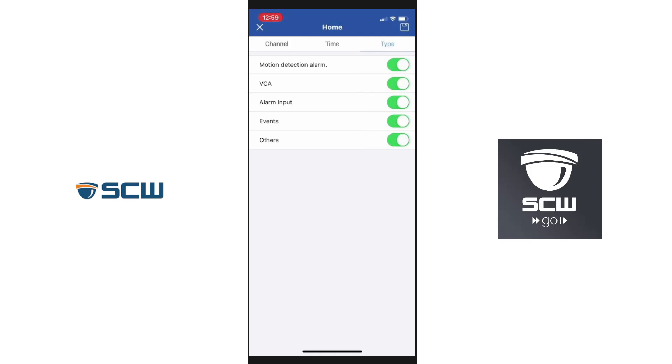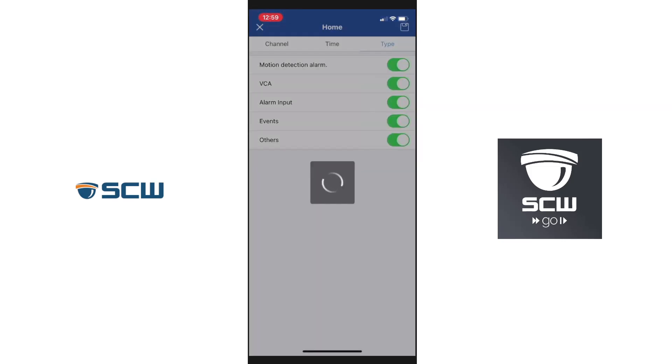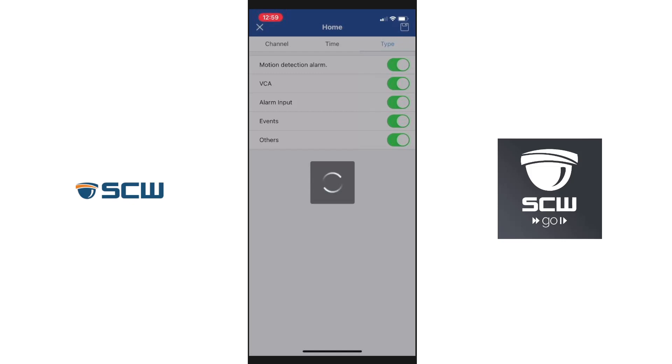So once you've got all that set, we're going to press save at the top right. And we're all set.